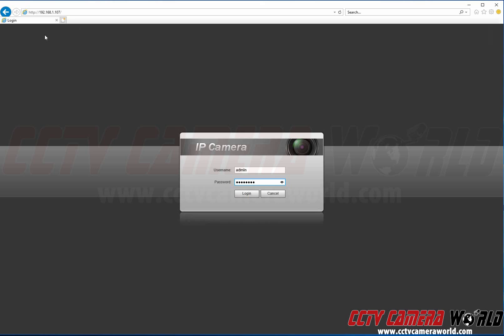In this video we're going to show you how to record motion events to a micro SD card installed inside an IP camera.